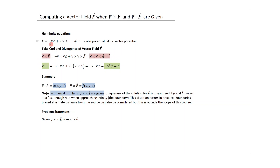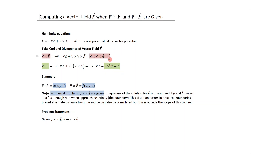Taking the curl of the Helmholtz expression, the curl of a gradient is zero, leaving the curl of the curl of the vector potential, which we call a new vector J. Taking the divergence, the divergence of a curl is zero, leaving the Laplacian operating on the scalar potential, which we call rho — a current flux density in electromagnetic problems or a charge density in electrostatics. These two equations — divergence of F equals rho and curl of F equals J — are typically the given quantities.